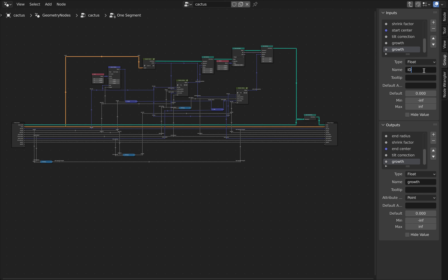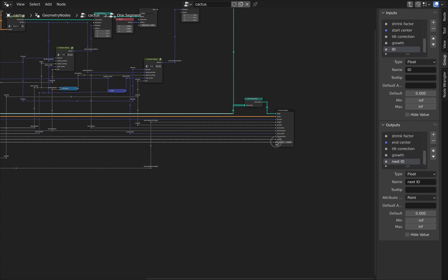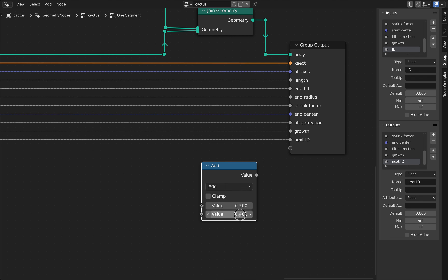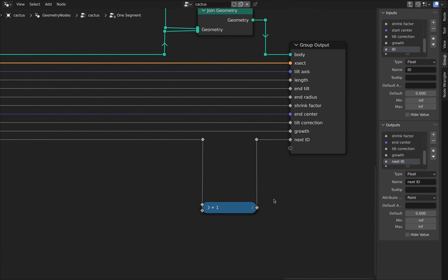Now let's add the more interesting one. In the inputs, let's add a new floating point value — let's call it ID. And we're going to add an output which is the ID for the next segment of the cactus, also a floating point value — let's call it next ID. The next ID will just be the current ID plus one, so this will be an easy thing to wire up. Let's plumb it through, add a math node with the add function, add a value of one. I'm going to rename the node to plus one and collapse it. Then let's make the next ID equal the current ID plus one.